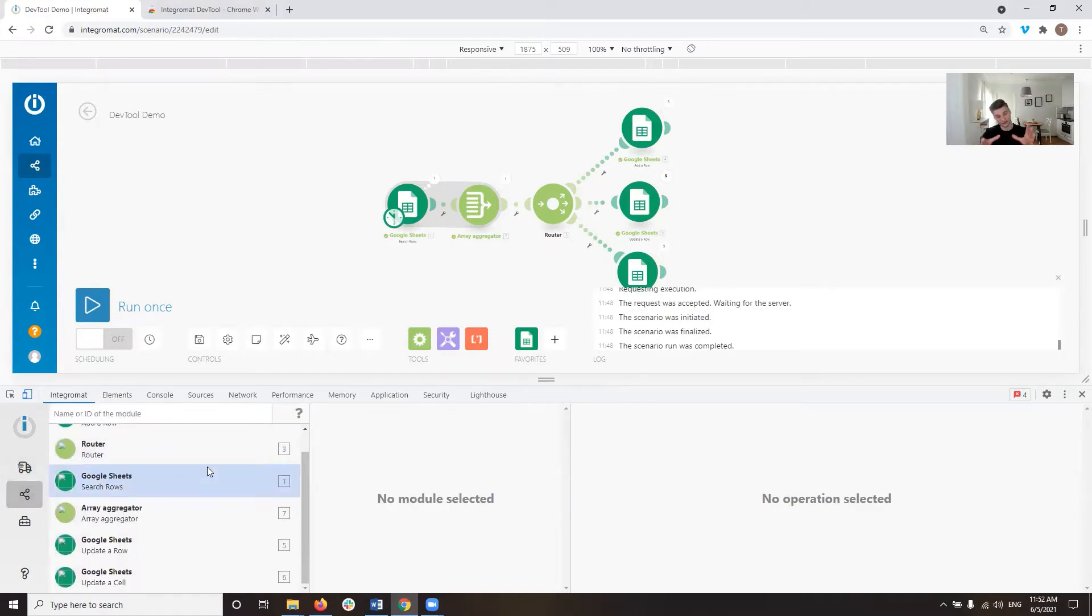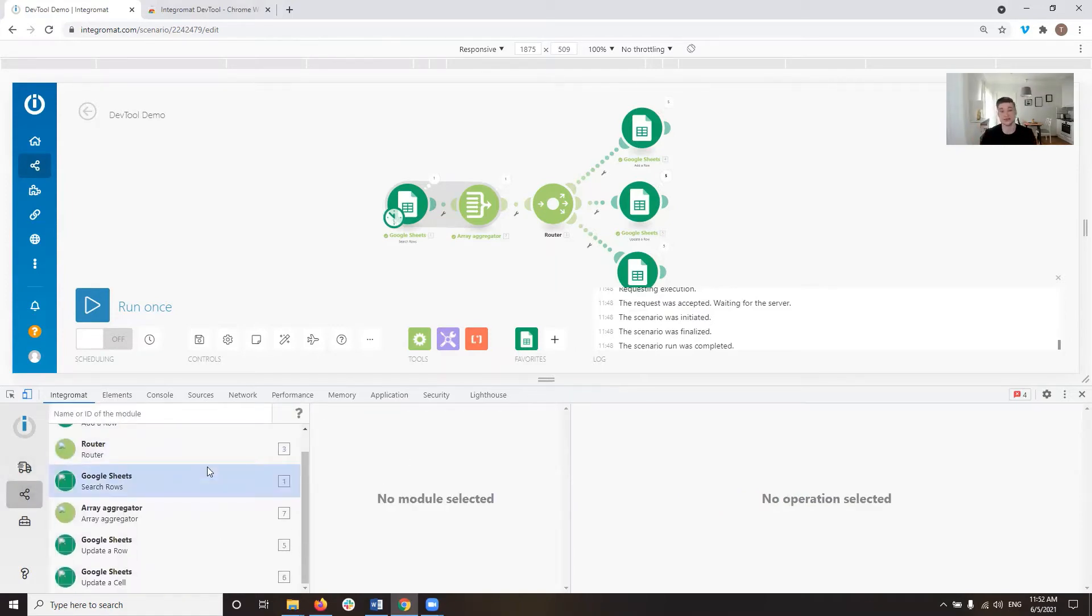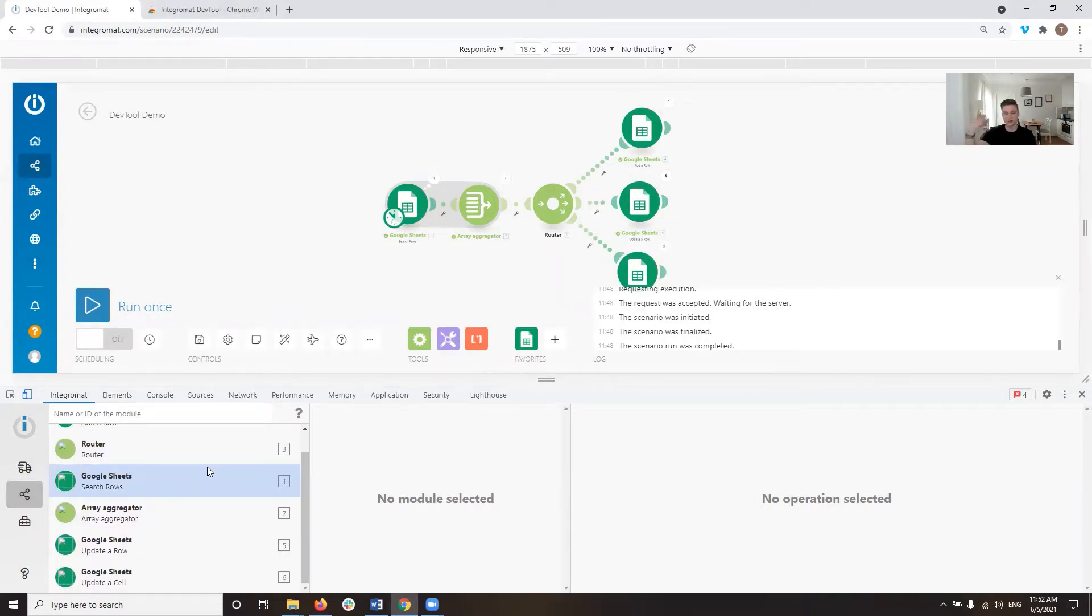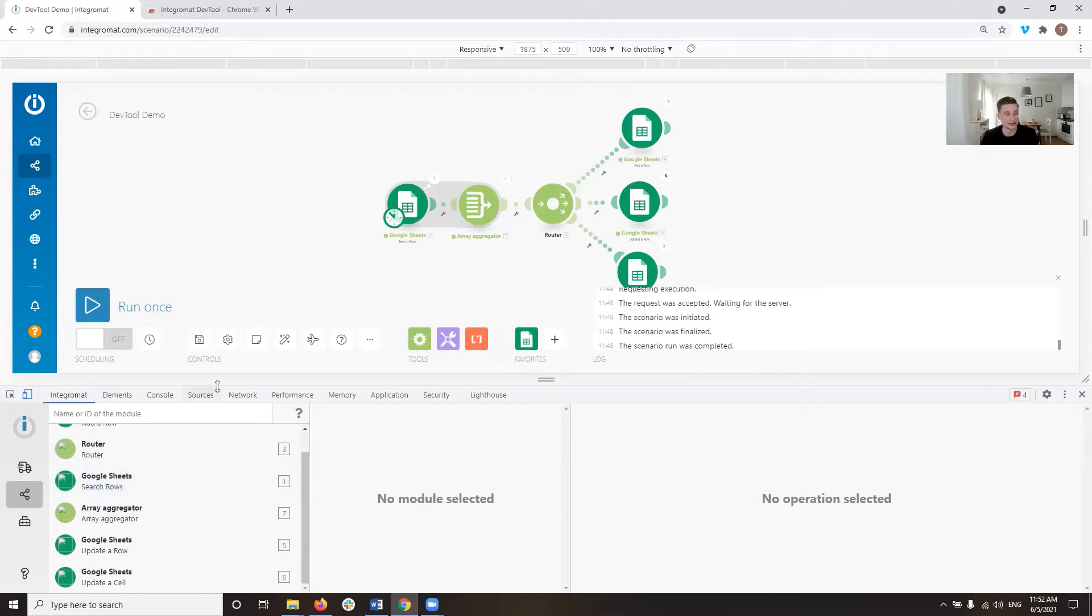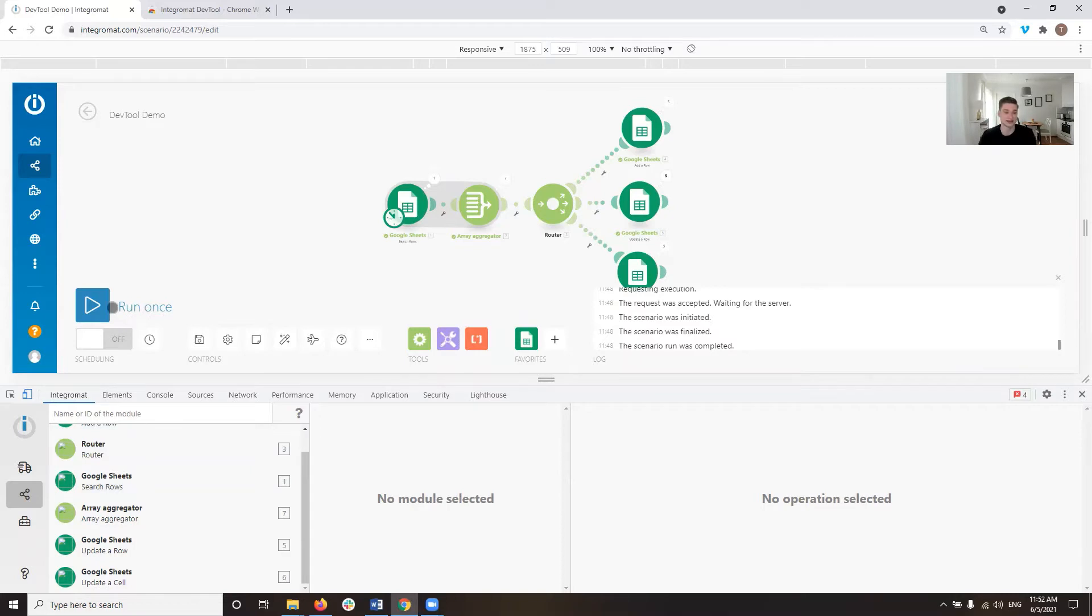And what this is very useful for is if you have a very big scenario. So you have, let's say, 20, 25, 30, maybe even more modules in one scenario. And then it can be extremely tedious to debug that scenario.